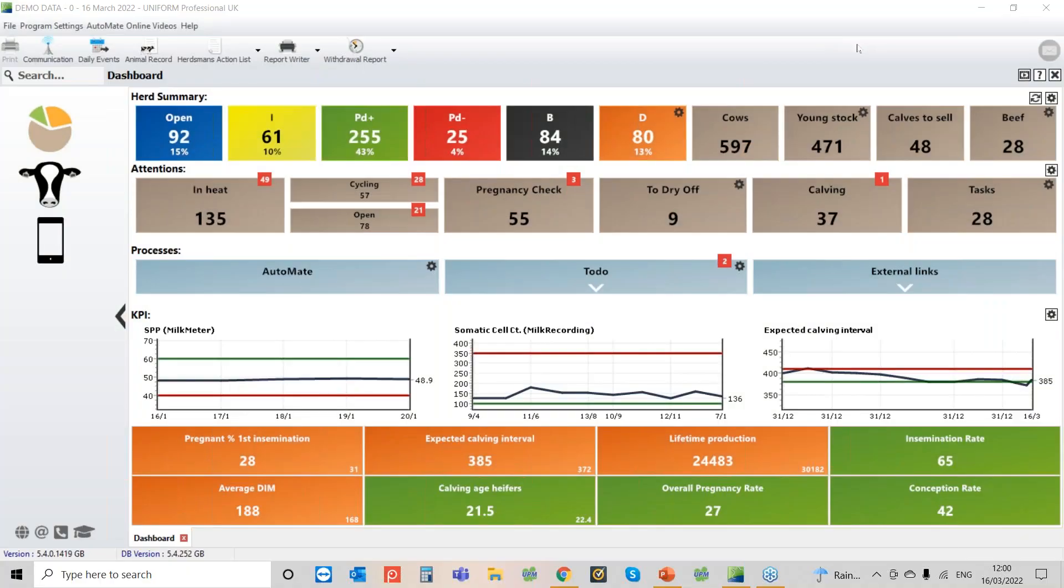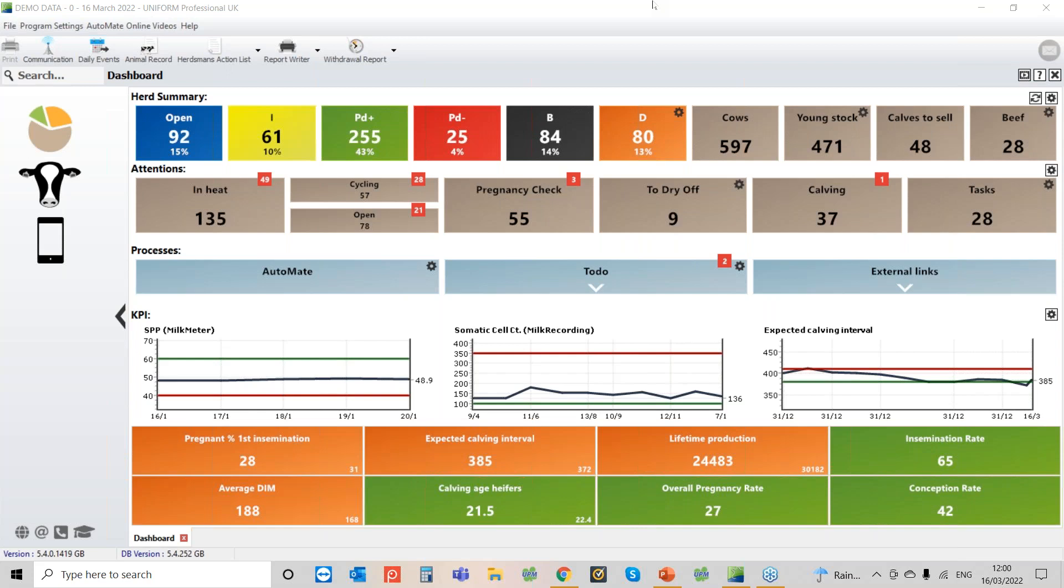Hi there and welcome to a wet and windy Wednesday webinar. It's not easy to say. Today we're going to take a look at pedigree registrations and also show you how we can do the CTS reconciliation. So first of all let's have a look at the pedigree reg.